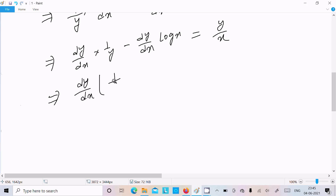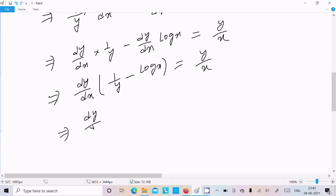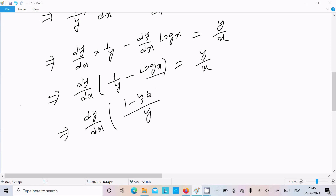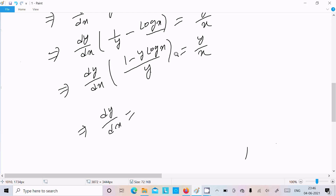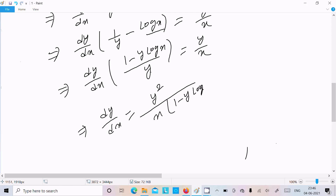So dy/dx times (1/y minus log x) equals y/x. Taking y common, dy/dx times (1 minus y·log x)/y equals y/x. Doing the cross multiplication, dy/dx equals y squared divided by x times (1 minus y·log x). This is our answer.